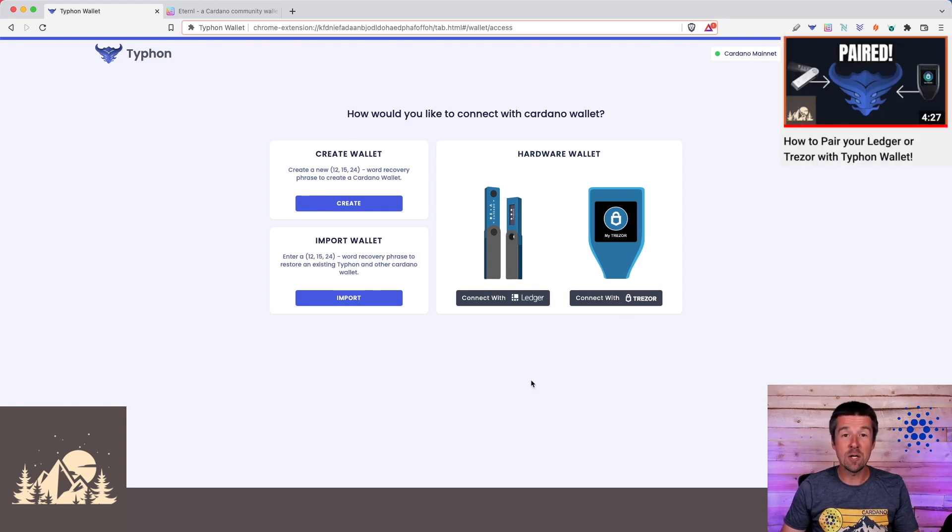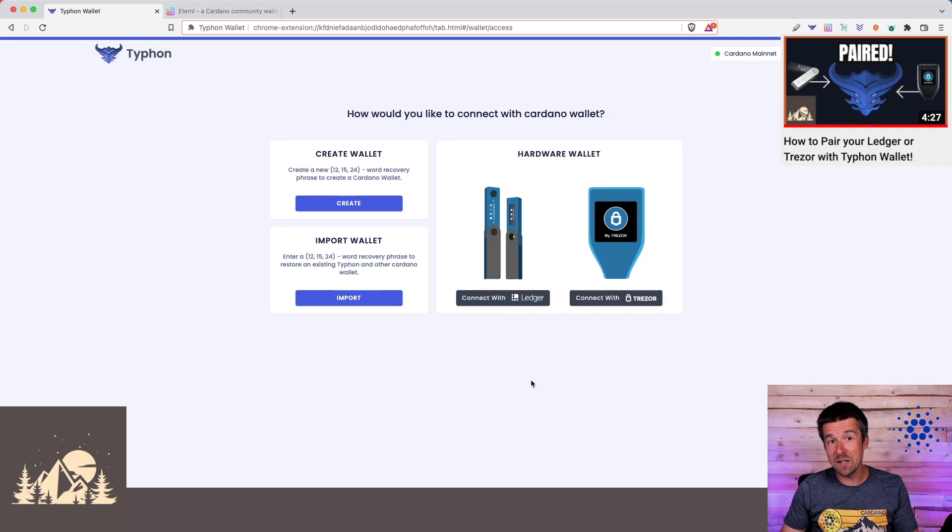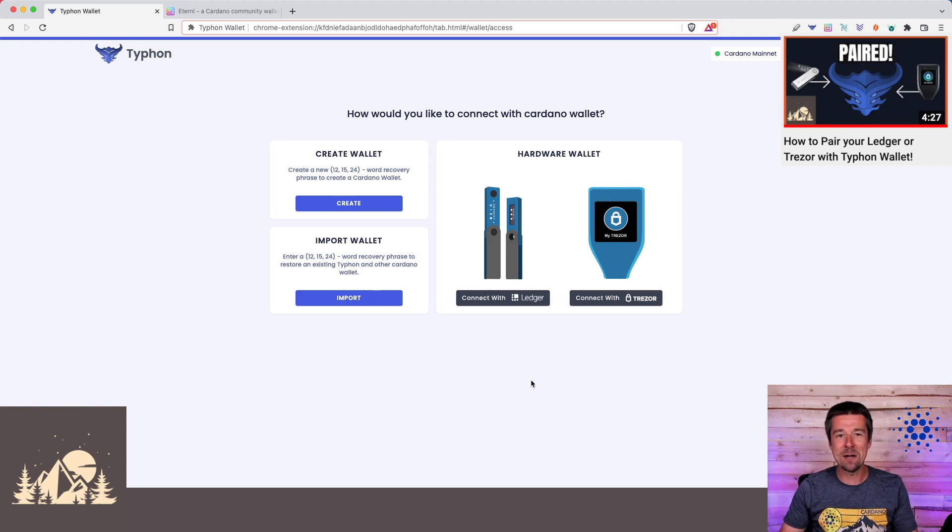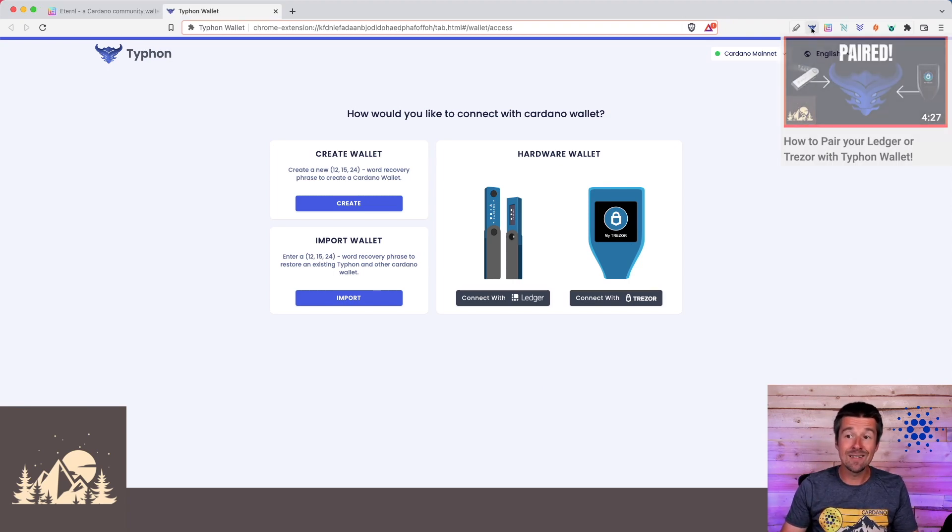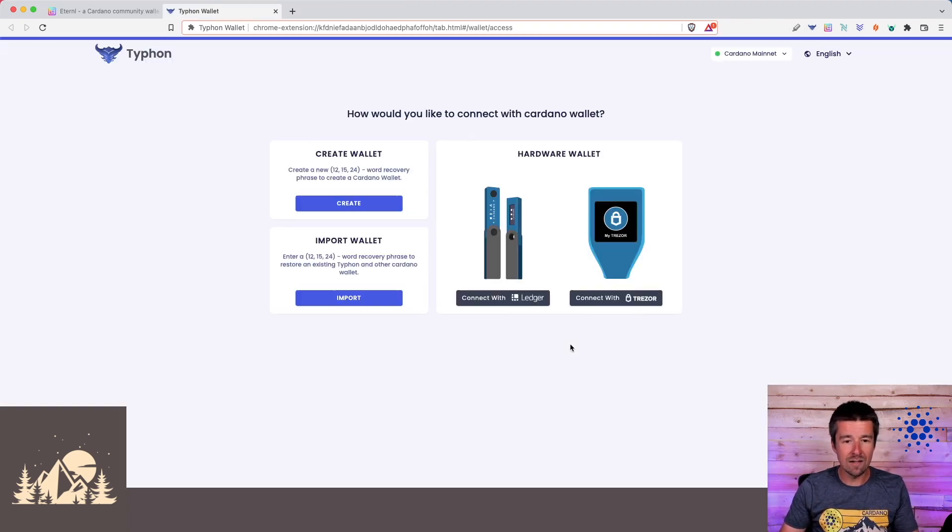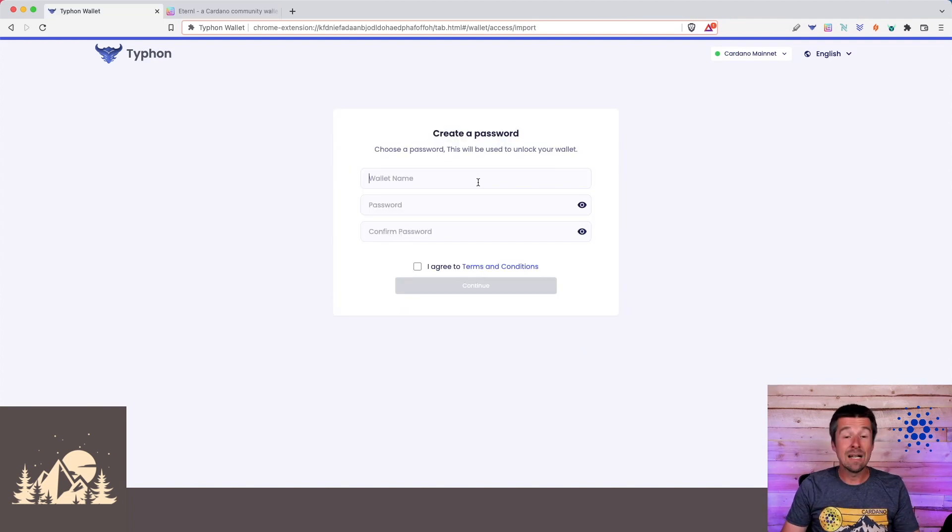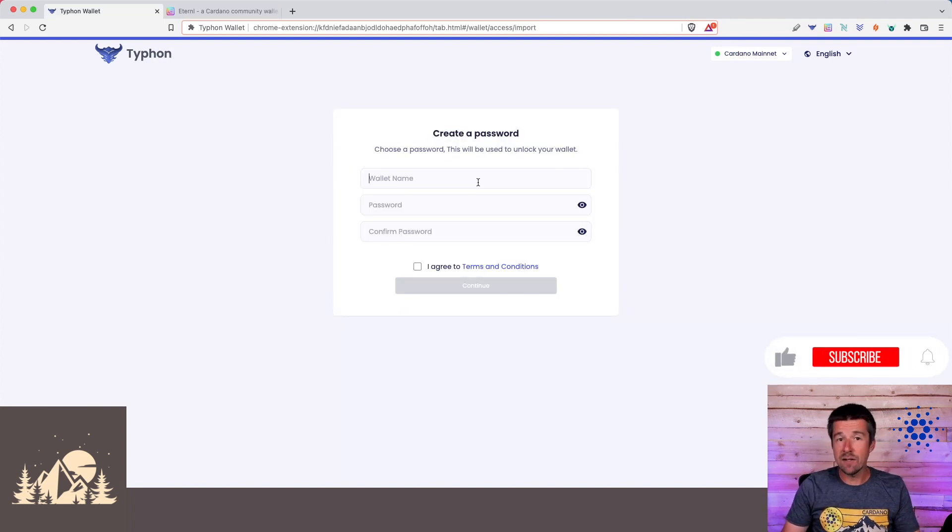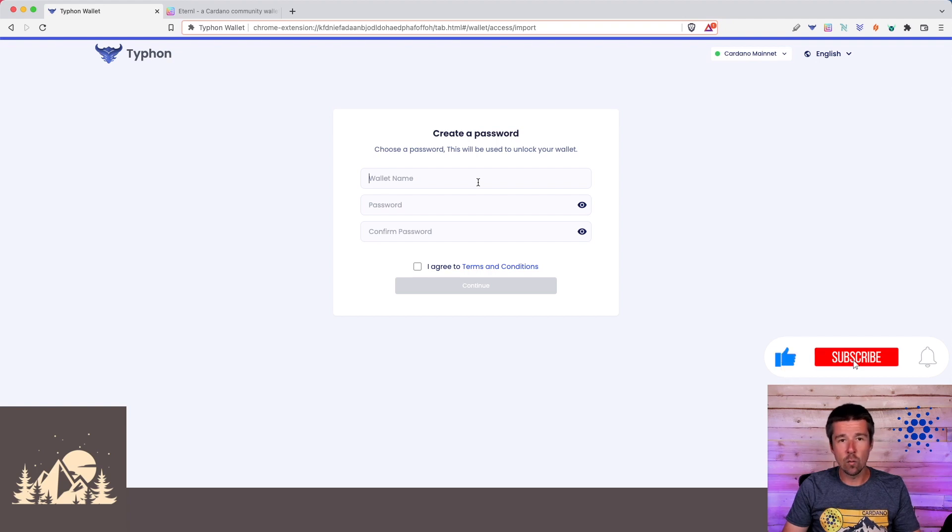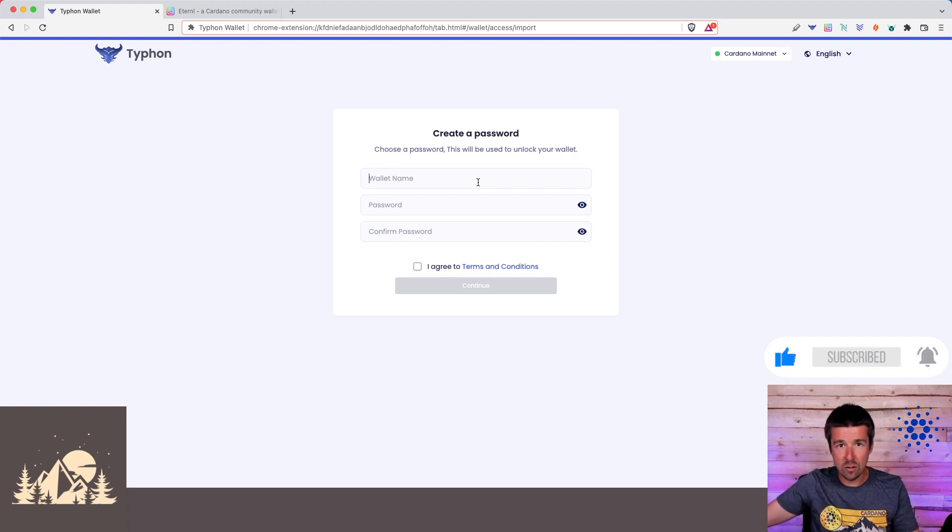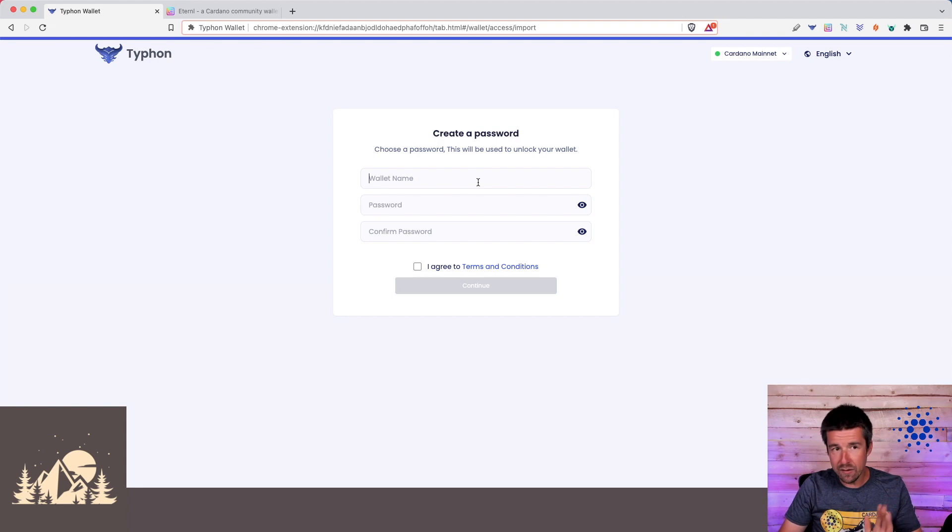But assuming that what you want to do is make a clone of an existing wallet into Typhon, then you're in the right place. So go ahead and click on the Typhon wallet extension, open up the app, and then from there, we're going to click on Import Wallet. Now, we need to give this wallet a name. You can name it anything you want, and it does not need to match the wallet name that you used in the app that you're trying to clone from.